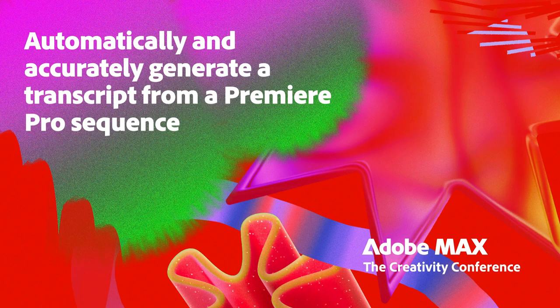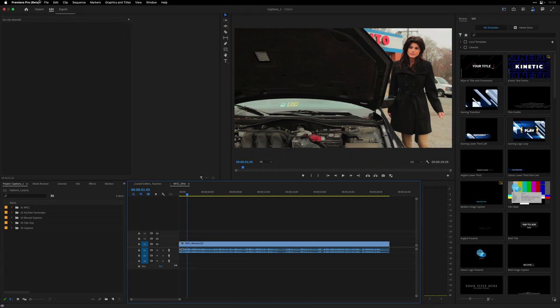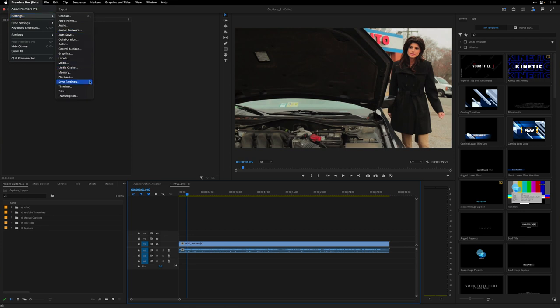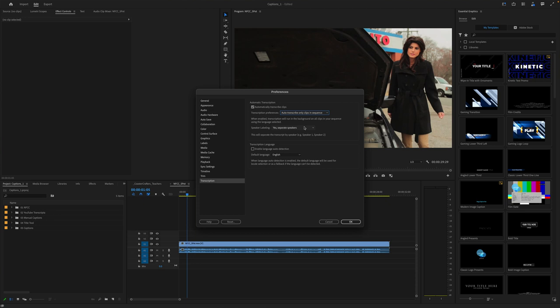Let's explore how to accurately generate a transcript from a Premiere Pro sequence. The process is pretty straightforward. I have a simple sequence open here in Premiere Pro. First up, I'd suggest you check your settings for transcription. Here you can make some important changes. You could set Premiere to automatically transcribe clips — either all imported clips or only clips that are in a sequence. You can also decide if you want those to be separated by speaker, which can identify if different people are speaking in a video.